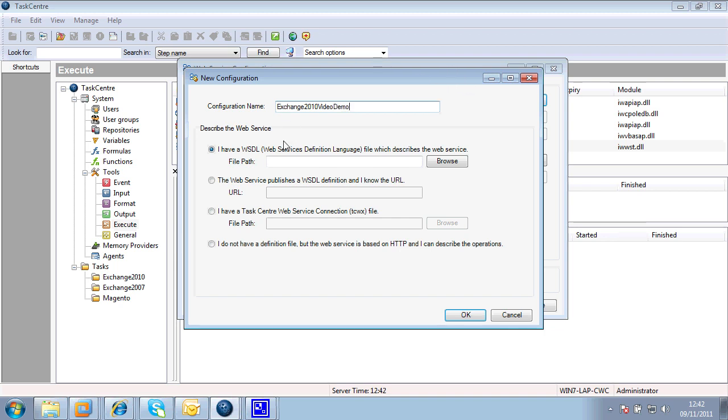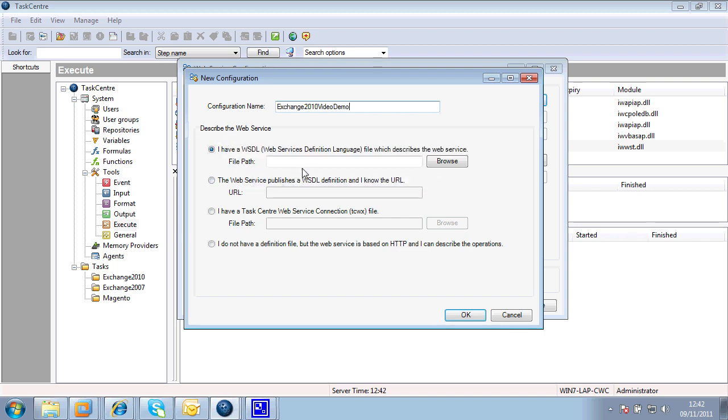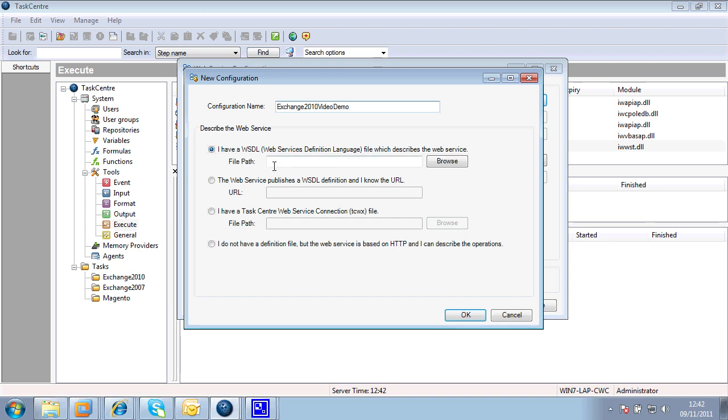Now, I have in fact three routes through which I can import this WSDL file. It may be that I've already downloaded it from the internet and I've got it on my local file system. So I would simply browse to the file path to the WSDL file.